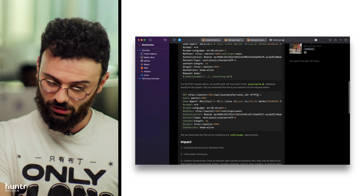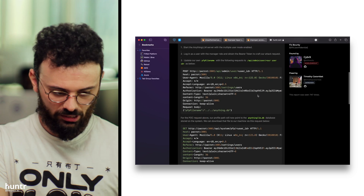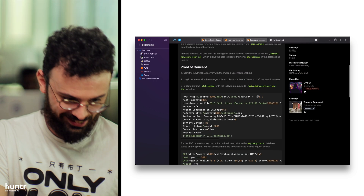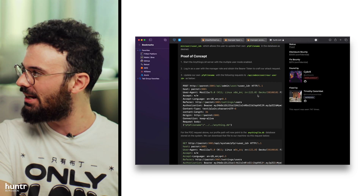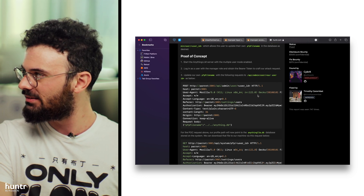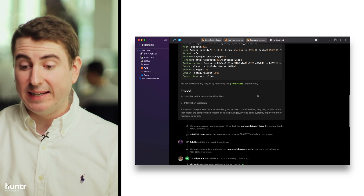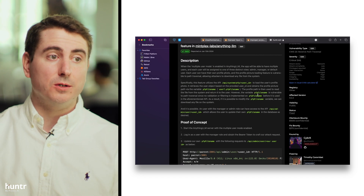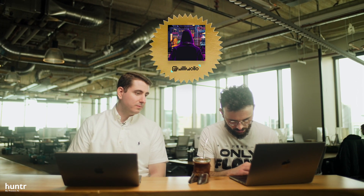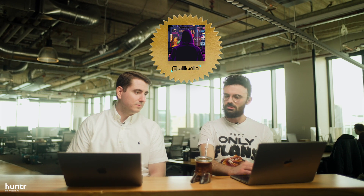Also another arbitrary file read in AnythingLLM — shout out to Timothy because he fixed all of these, every single one. How many reports did AnythingLLM get? Quite a few. When we add a new project to the Hunter bounty system, everyone just attacks it as fast as possible. Then we start seeing a much slower increase in reports because the developers have increased the security of their product dramatically in a very brief period of time. That's the whole point of Hunter. Shout out to CyberX Willie, aka Willie Wallow — good reports.